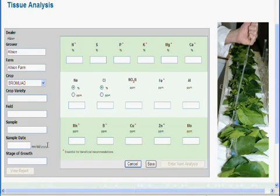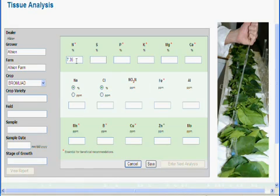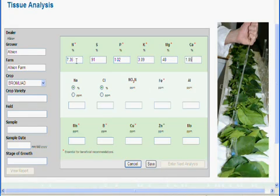Now, enter the elemental analysis data from your independent lab results in this area. Ensure that the appropriate units of measure are selected. We will first start with nitrogen, then sulfur, phosphorus, potassium, manganese, and calcium. Remember the percent and ppm difference in this field.